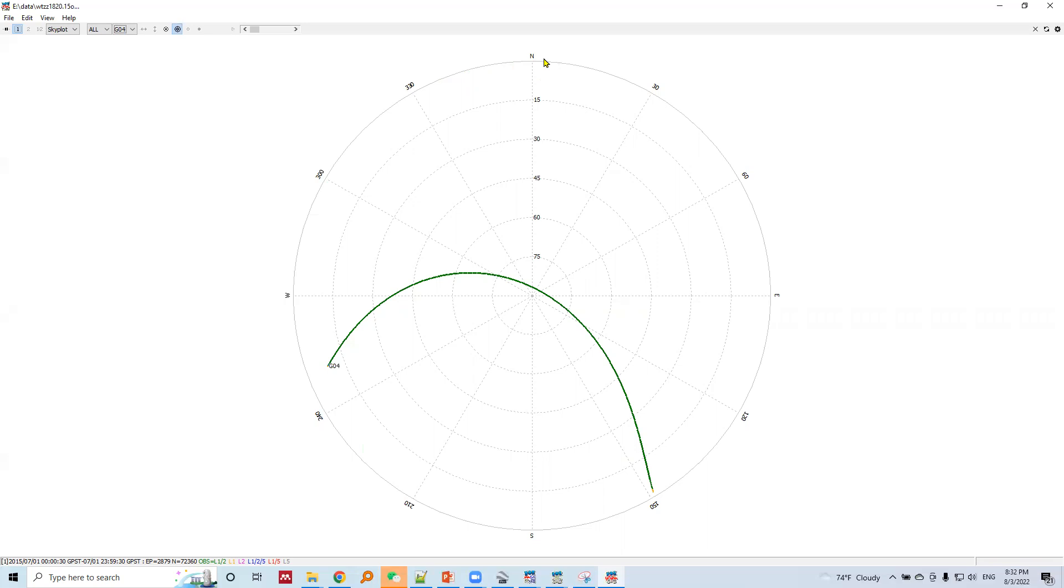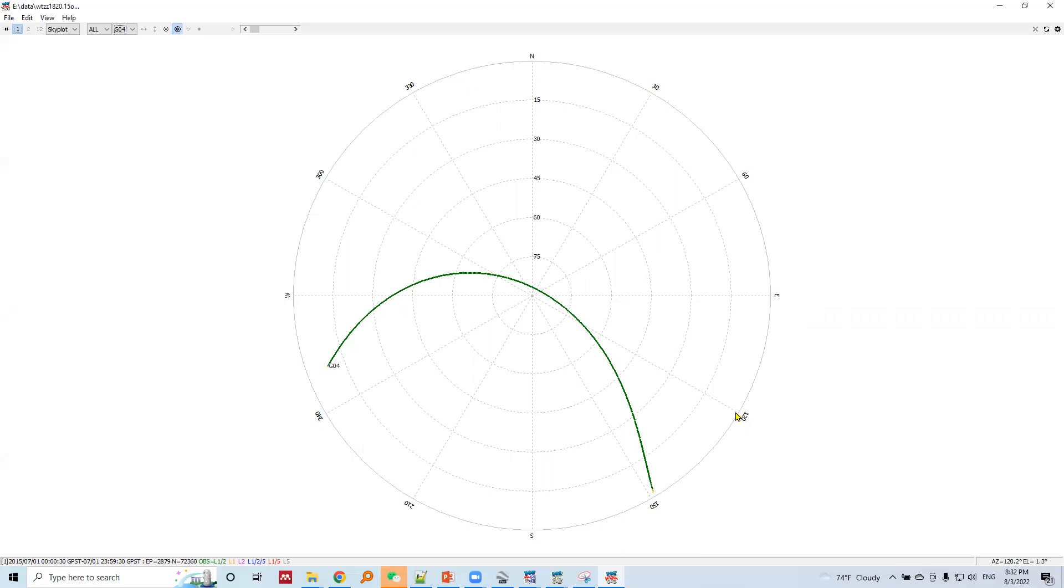So this is the horizon when you are looking towards north. This is the horizon when you are looking towards east. This is the horizon when you are looking towards southeast.